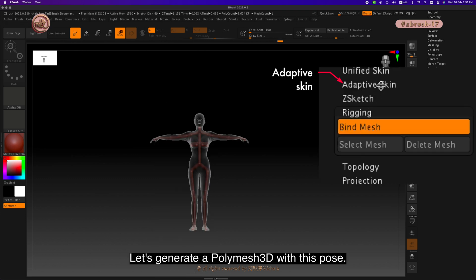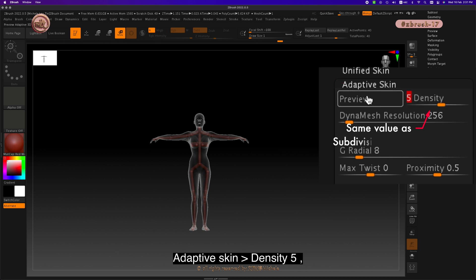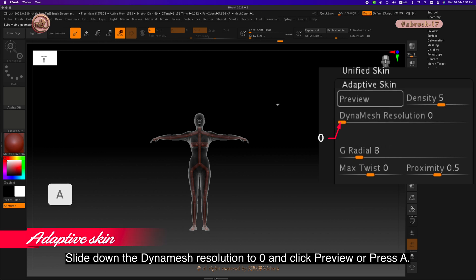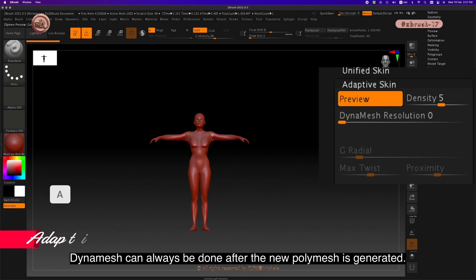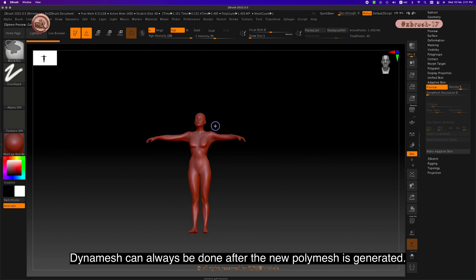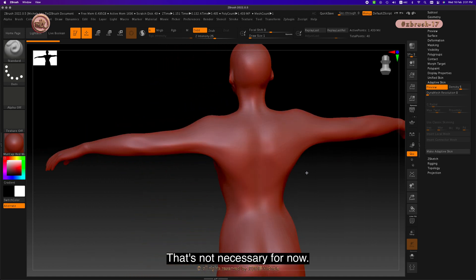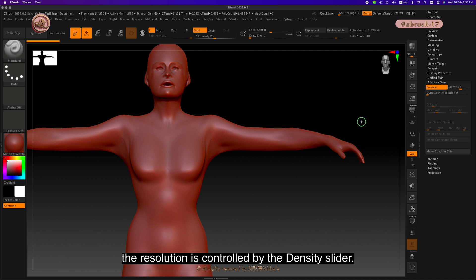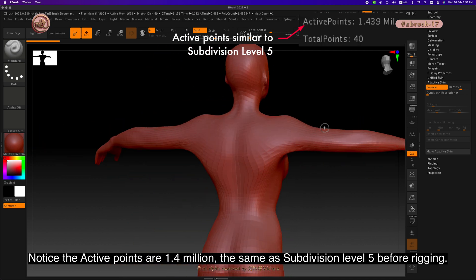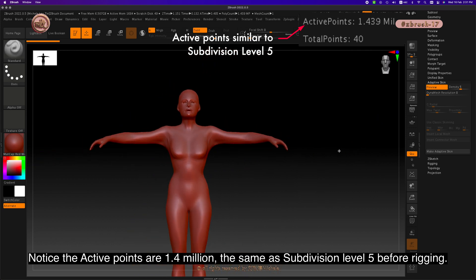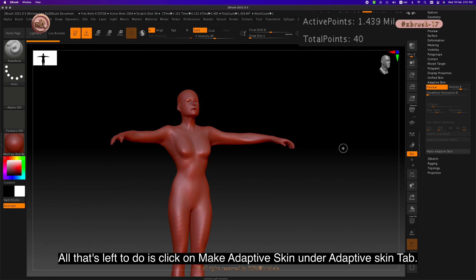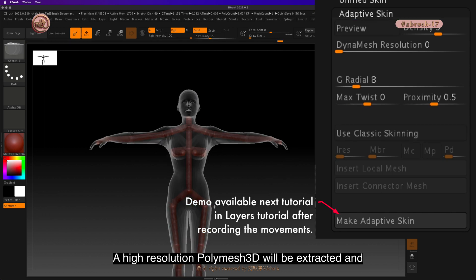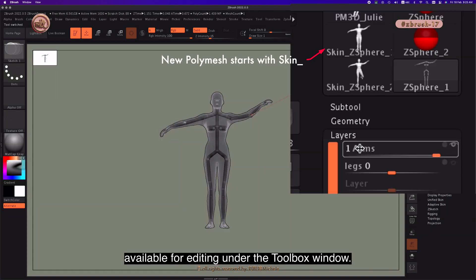Let's generate a poly mesh 3D with this pose. Go to adaptive skin, set density to 5 — the same number as the number of subdivision levels. Slide down the DynaMesh resolution to 0 and click preview or press A. DynaMesh can always be done after the new poly mesh is generated. This is the preview of a high-resolution poly mesh — the resolution is controlled by the density slider. Notice the active points are 1.4 million, the same as subdivision level 5 previously. Click on Make Adaptive Skin under the adaptive skin tab to extract a high-resolution Polymesh 3D, available for editing under the toolbox window.